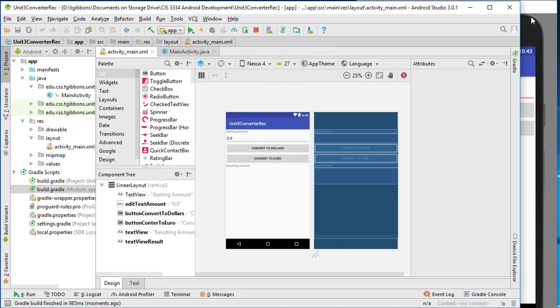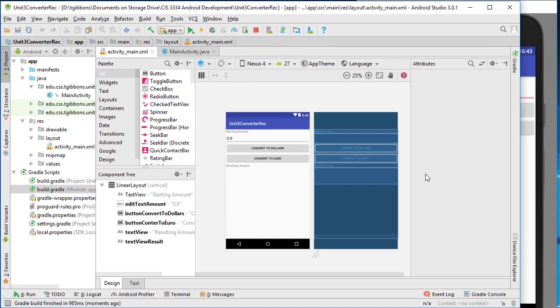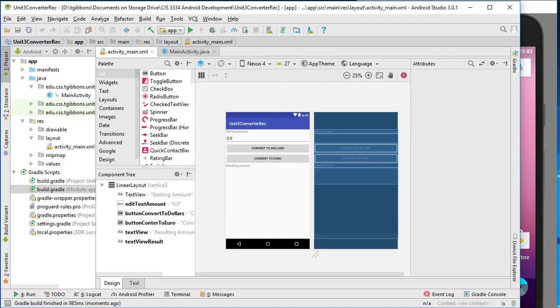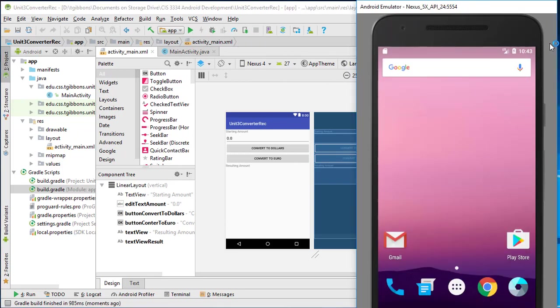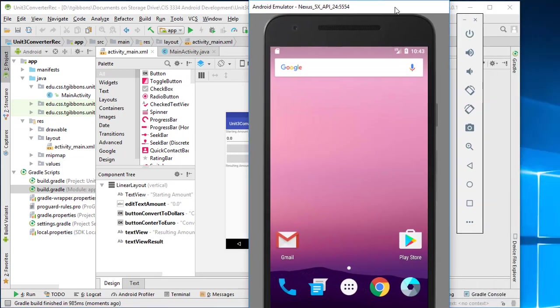So again, you should be able to set up multiple or at least one device that you can emulate if you need to. You can also plug in your phone and run that. So feel free to contact me if you have trouble getting at least one of those options running. I'm going to hit stop here because I don't need this running. I'm going to quit the emulator.